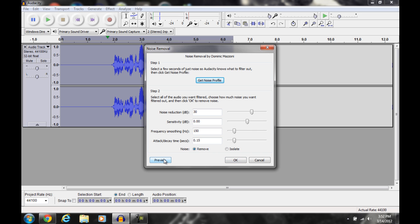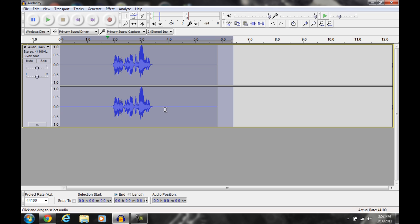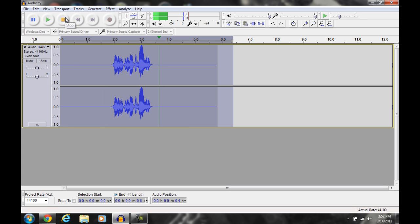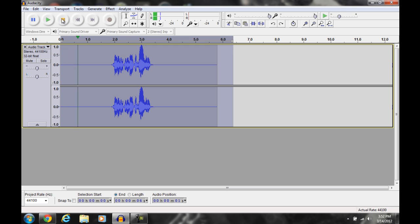You can always preview it too if you want, but I'm not going to do that. And then if you hear it now, it should be — let's just hear it. This is the sample dialog. As you can see, that's way more cleaner compared to before. I think that makes a dramatic difference.